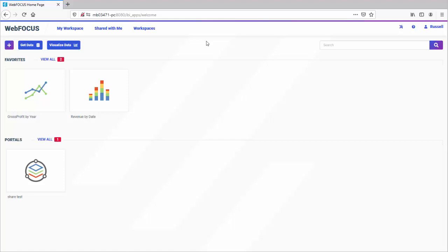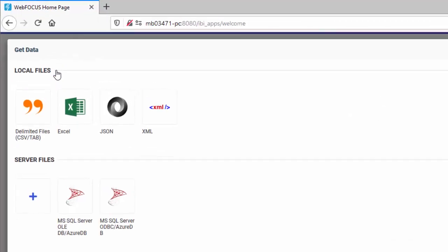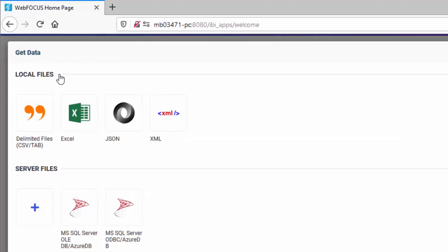From the home page, click the Get Data button. The Get Data dialog box opens. Click your upload file type.